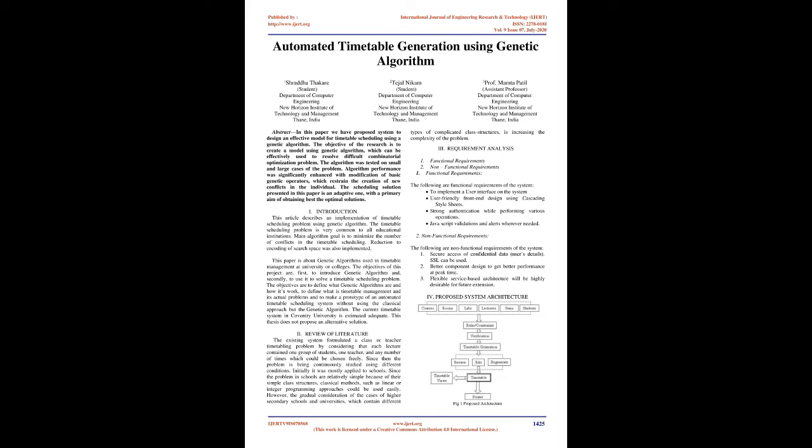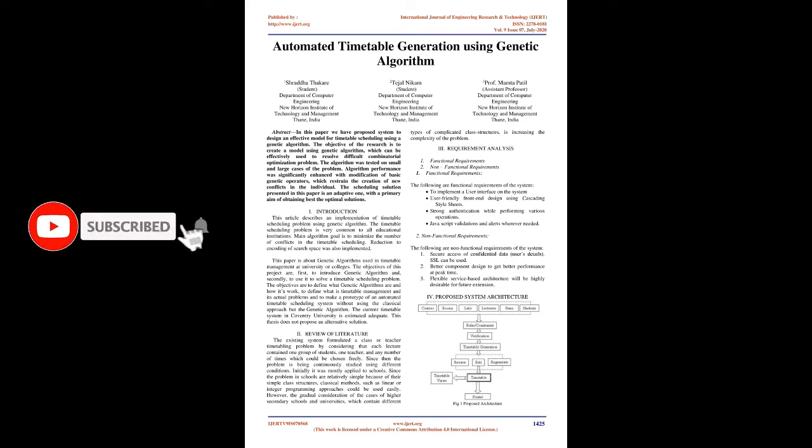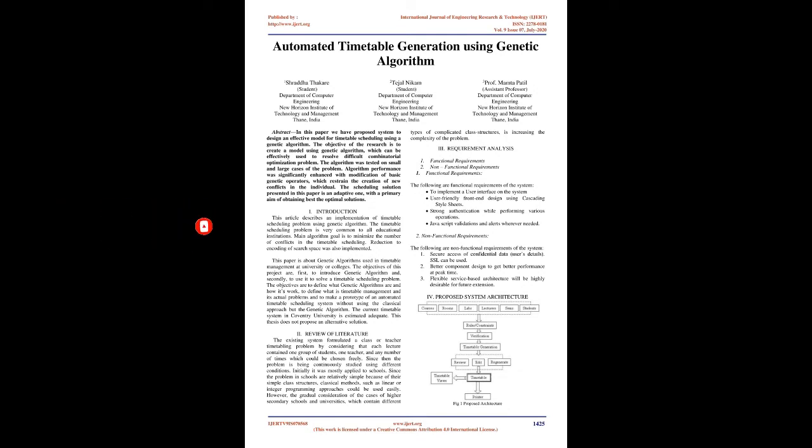Introduction: This article describes an implementation of timetable scheduling problem using genetic algorithm. The timetable scheduling problem is very common to all educational institutions. Main algorithm goal is to minimize the number of conflicts in the timetable scheduling. Reduction to encoding of search space was also implemented. This paper is about genetic algorithms used in timetable management at university or colleges.